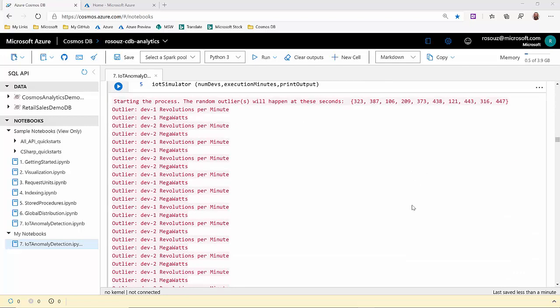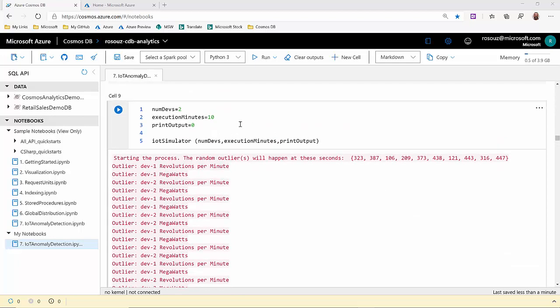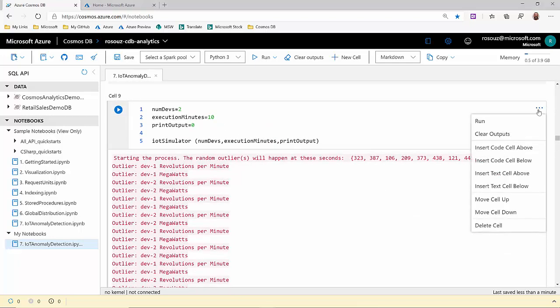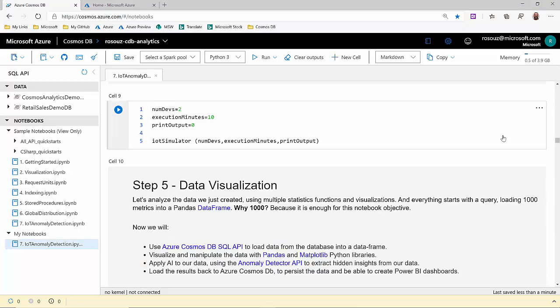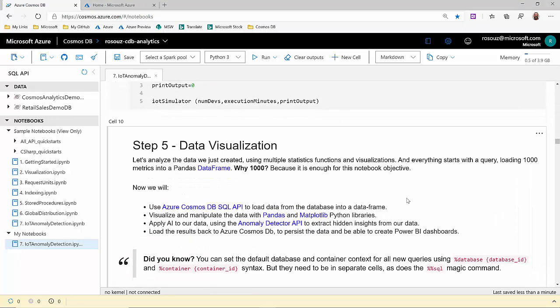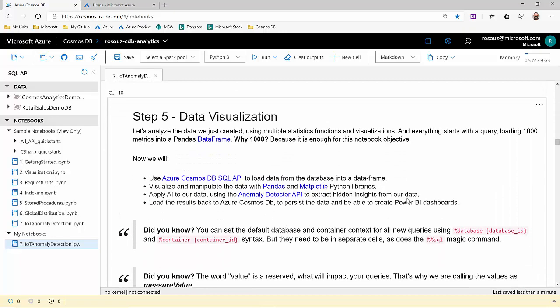Since this is a big output for 10 minutes, I'm going to clean the output of this specific cell. The next step is data visualization.